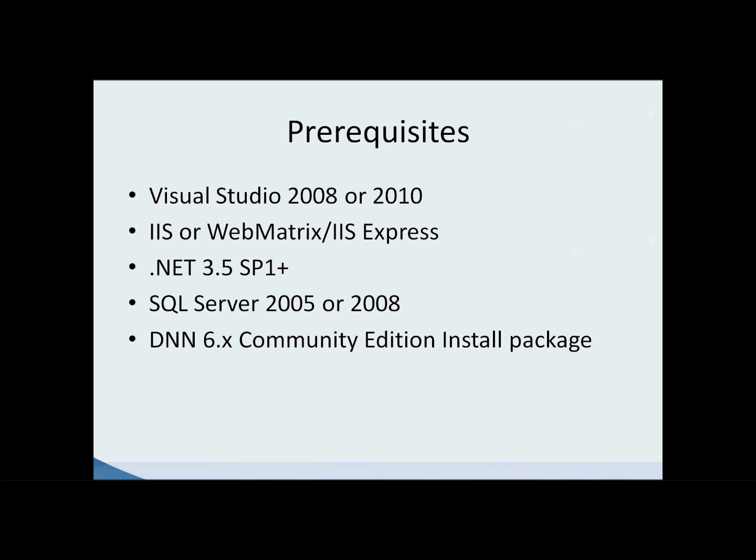These are the prerequisites you'll need when developing a module in .NET Nuke. You'll need a copy of Visual Studio, in my case 2010 Professional Edition. You'll need some kind of web server, either IIS or WebMatrix. If you're not familiar with WebMatrix, it's a free development platform that Microsoft offers. It includes code editors for HTML, SQL, or JavaScript, but it also includes a web server.